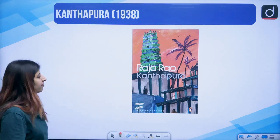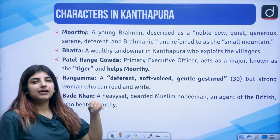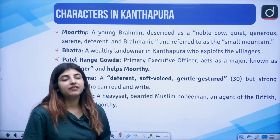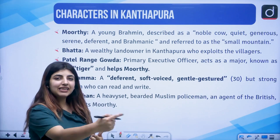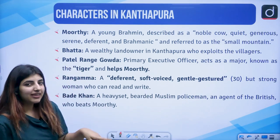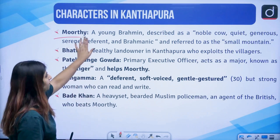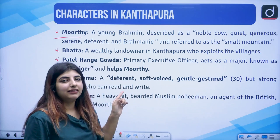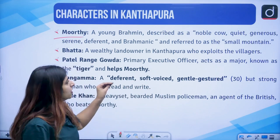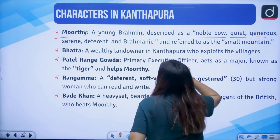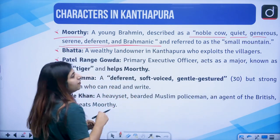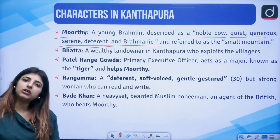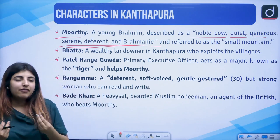Coming to the important characters in Kanthapura: first of all, we have the protagonist named Murthy. We know that the narrator is Achakka — she is an older woman in the village who narrates the entire story in the third-person 'we'. The protagonist Murthy is a young Brahmin, known as the 'noble cow' — quiet, generous, serene, deferent, and Brahminic — and referred to as the 'small mountain'. He is talked about as someone who is really patient and calm.